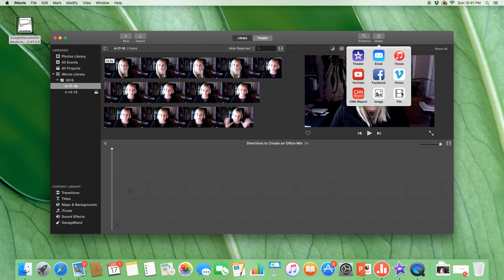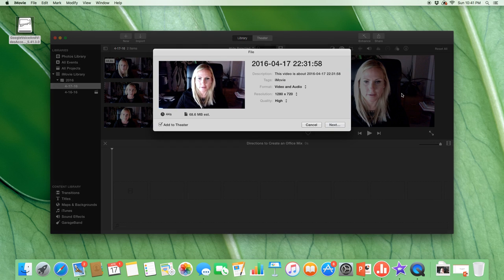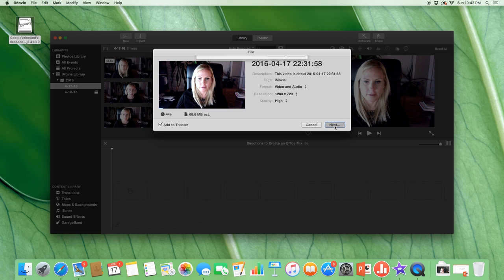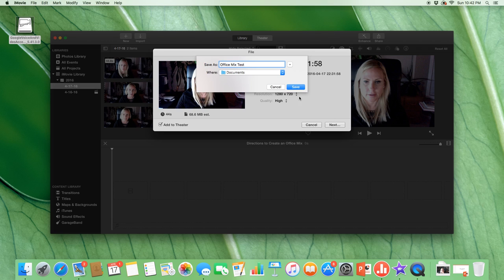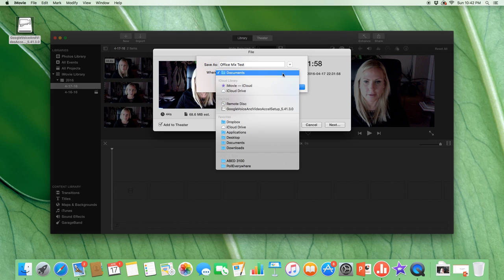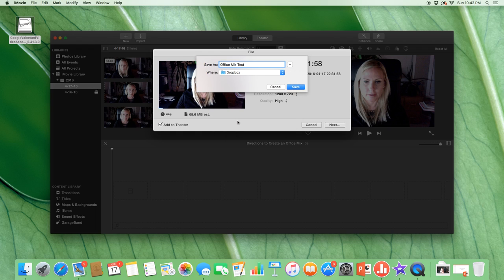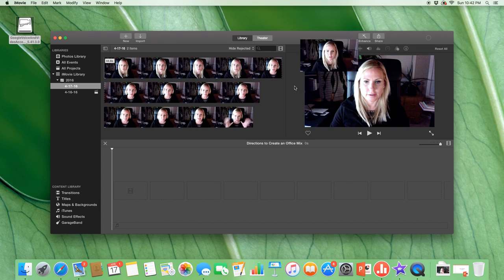So I'm going to share it to a file and I'm going to call this file Office Mix Test, and I'm going to put this in my Dropbox so I know where it is. Hit save. Okay, so now this is saved.